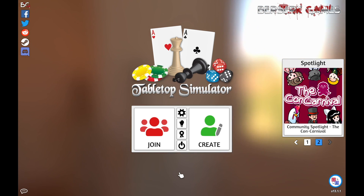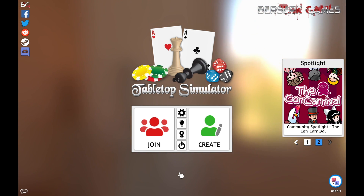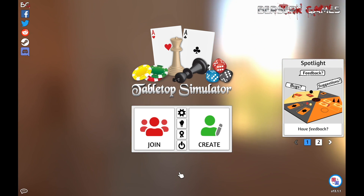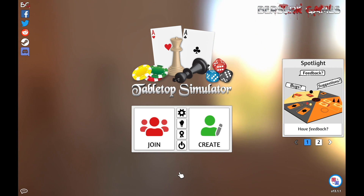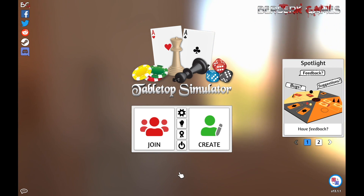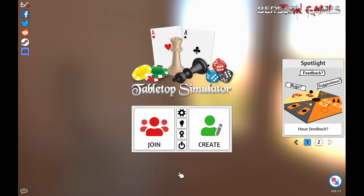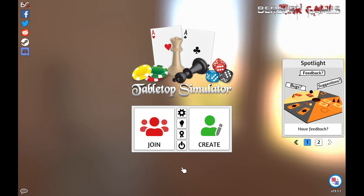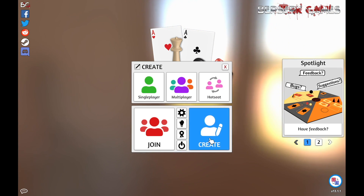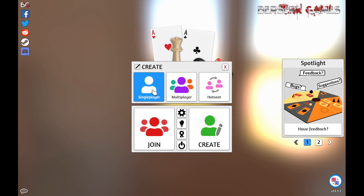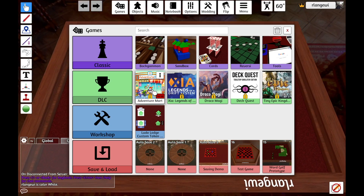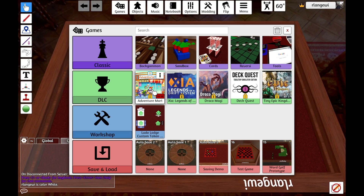In this video, I'm going to be walking through some of the basic saving and loading functionality that's available in Tabletop Simulator. To demonstrate, I'm going to select Create and then Single Player to open a new project.